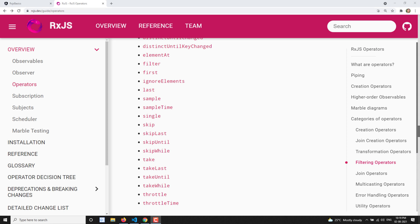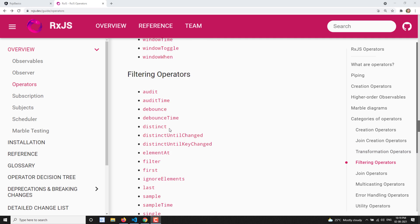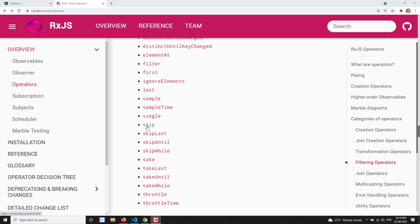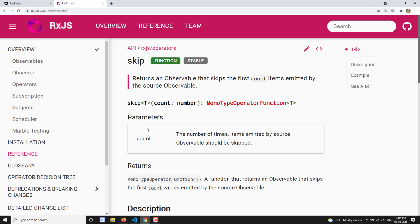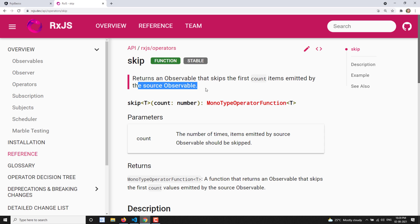Hi friends, this is Leela, welcome to my channel Leela WebDev. In this video we will learn another new filtering operator, that is the skip operator. If you open this documentation, the skip operator's description says it returns an observable that skips the first count items emitted by the source observable — meaning whatever count you mention, those many values will be skipped.